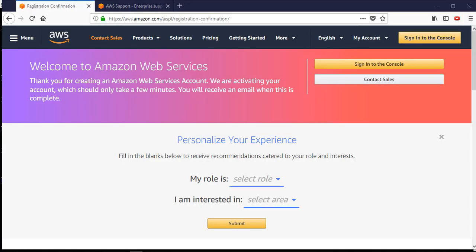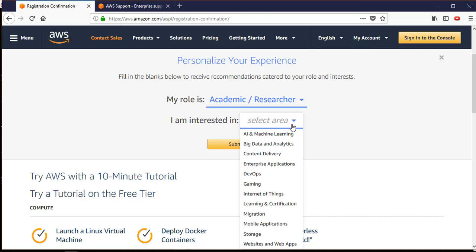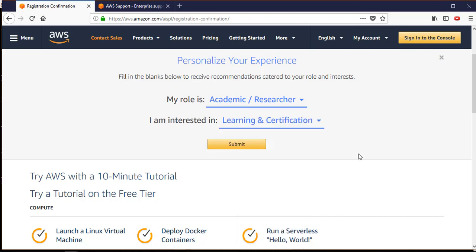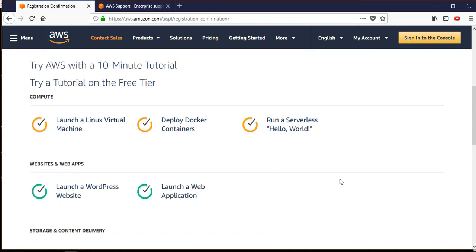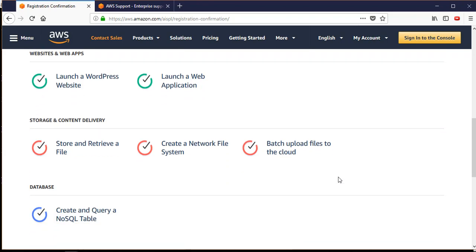This is where we left off in our last video. This is the personalization window - I'll choose 'academic or researcher' and I'm interested in learning and certification. Here is the 10-minute tutorial section for everything: how you can launch a Linux virtual machine, deploy Docker containers, run a serverless hello world, launch a website, and web apps like WordPress.